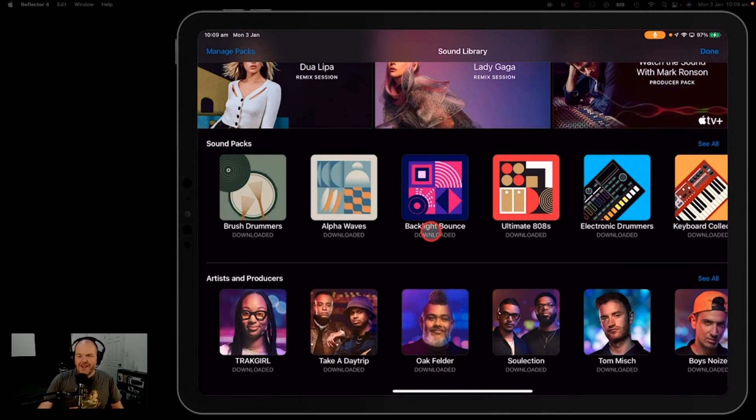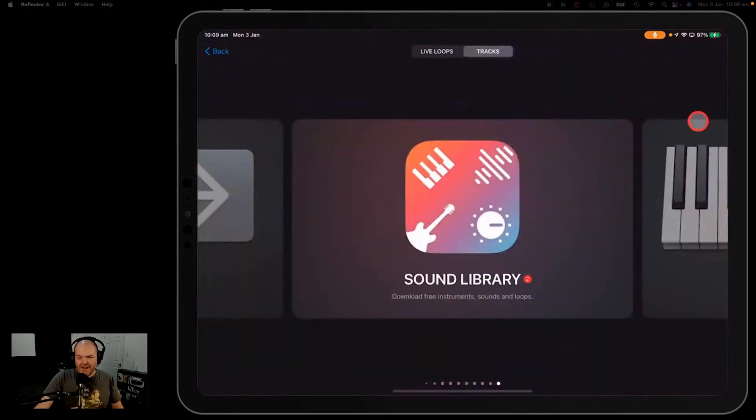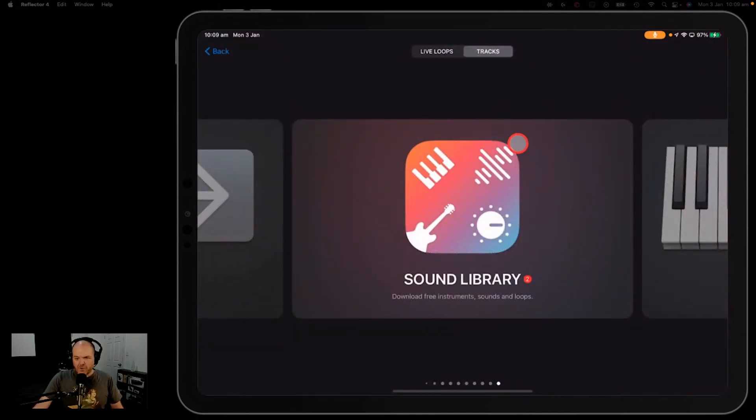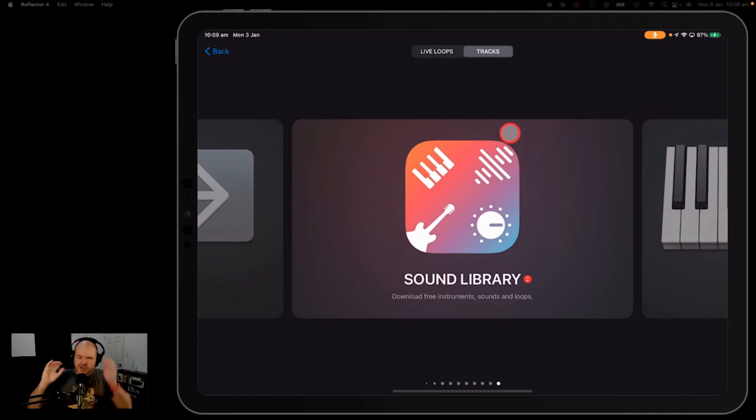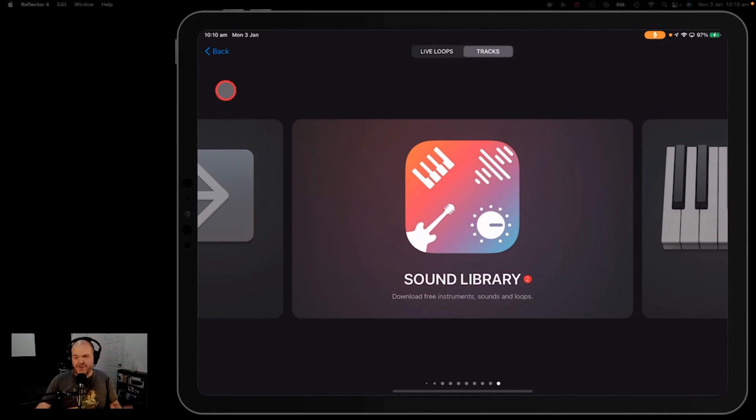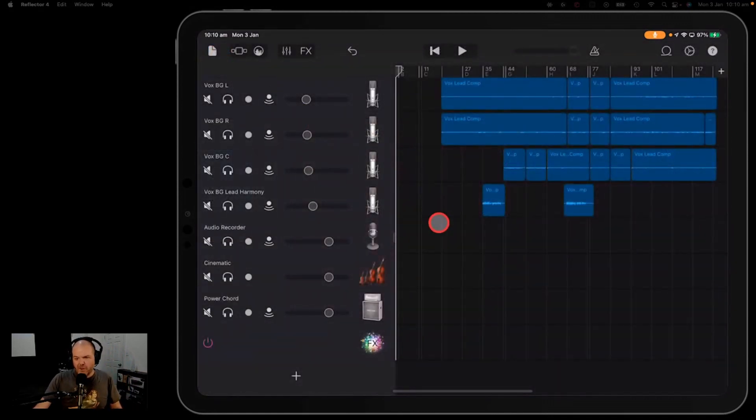Because the problem was, they all got added into iOS. And then when people shared their iOS projects to Mac, they didn't work anymore. And that was no good. So that was pretty cool to see. So we've now got the alignment of all the sound packs and the majority of the sounds, but we still don't have alignment with a lot of things.